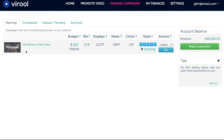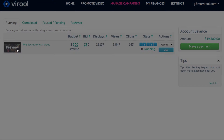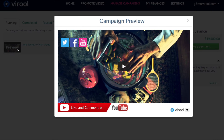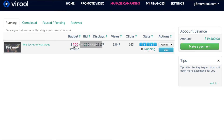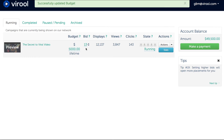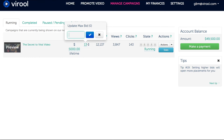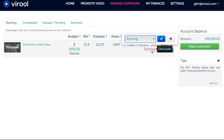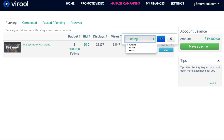Clicking on the thumbnail will allow you to preview your campaign's appearance. You can easily change your campaign's budget or update your max bid per view. You can also change the state of your campaign on this page.